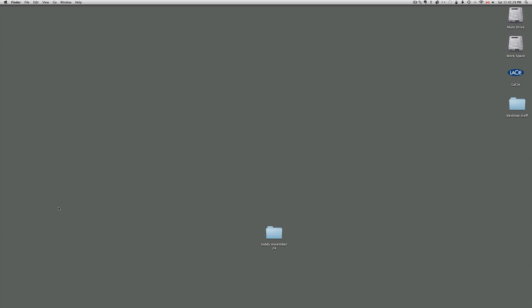Hi everybody, this is Mike Taylor again at 2eyesopen.ca, the 2eyesopen photographers collective with a follow-up video for Nicky Bell.